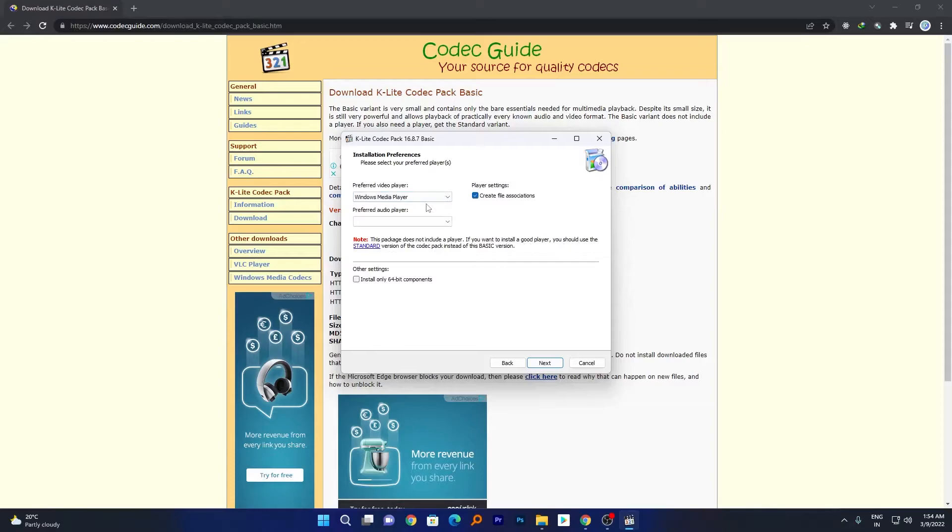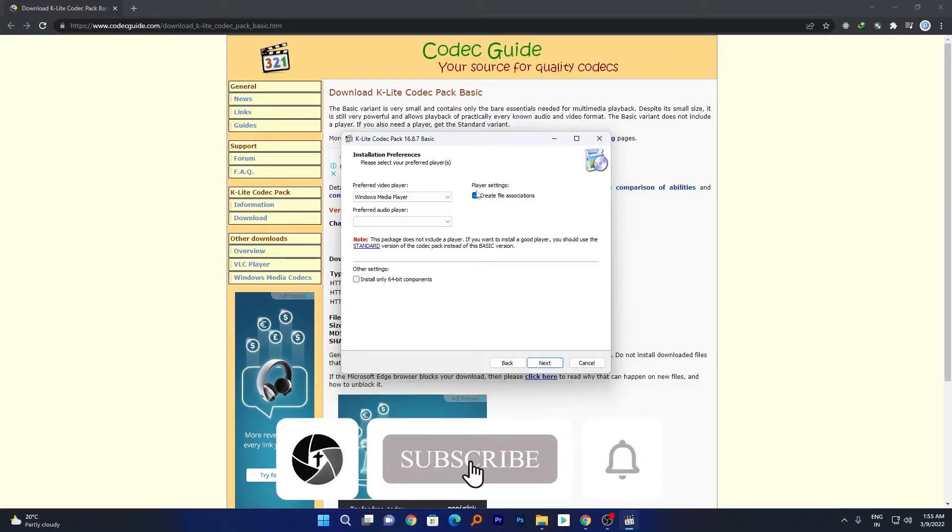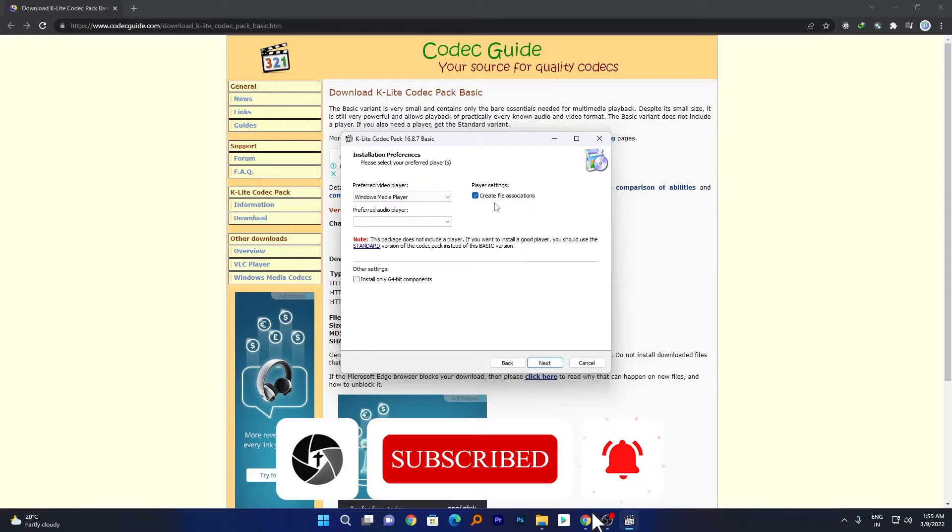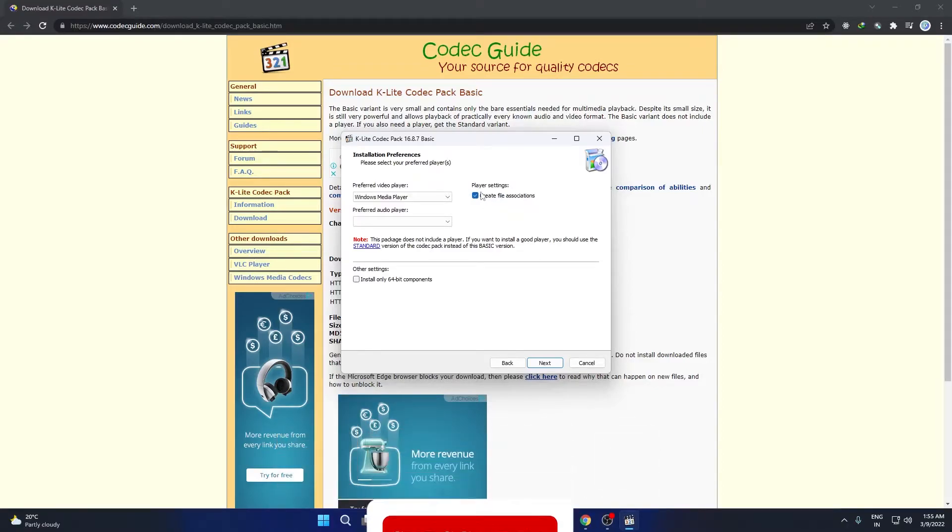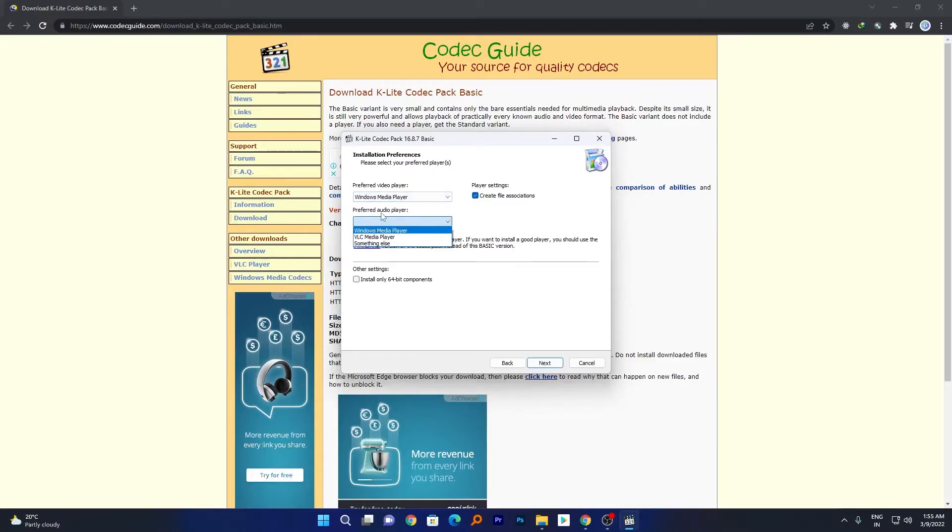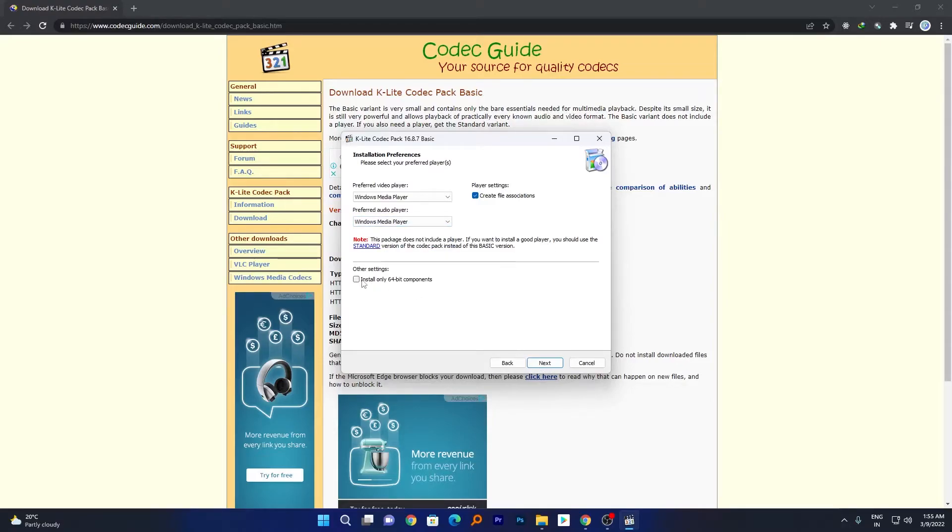So I am assuming that you don't have any other media player. You can even enable or install more codec with VLC, but here in this case I want to go with Windows Media Player. Here you can see I am also enabling the file association with Windows Media Player only. And here again preferred audio player, I'm selecting Windows Media Player. Now we can also choose this option which is install only 64-bit components.